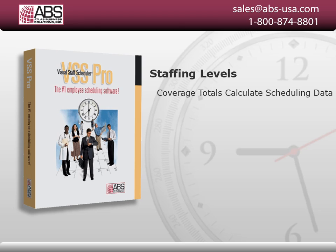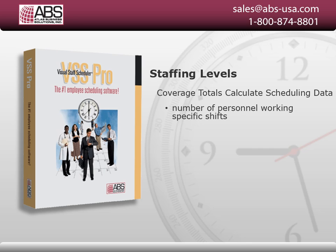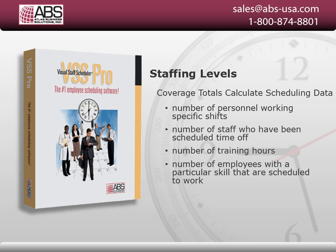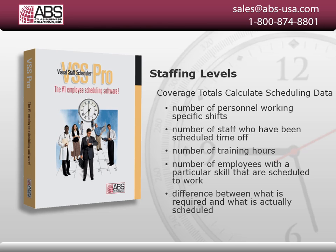The Coverage Totals feature allows you to effortlessly calculate scheduling data. For example, you can calculate the number of personnel working specific shifts, calculate the number of staff who have been scheduled time off, calculate the number of training hours, calculate the number of employees with a particular skill that have been scheduled to work, and calculate the difference from what is required and what is actually scheduled.